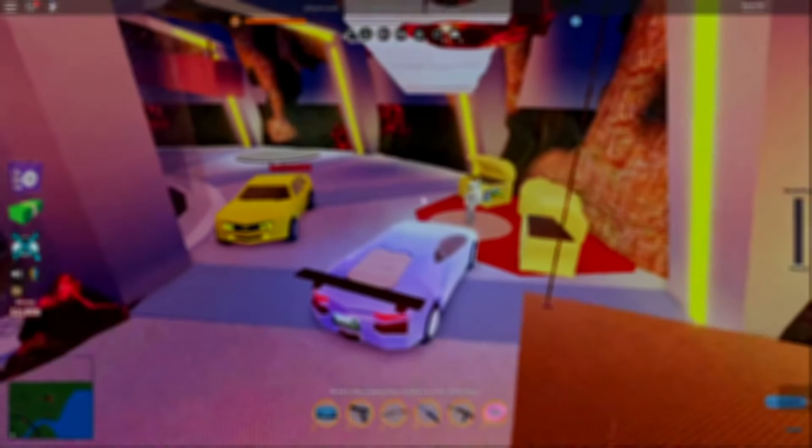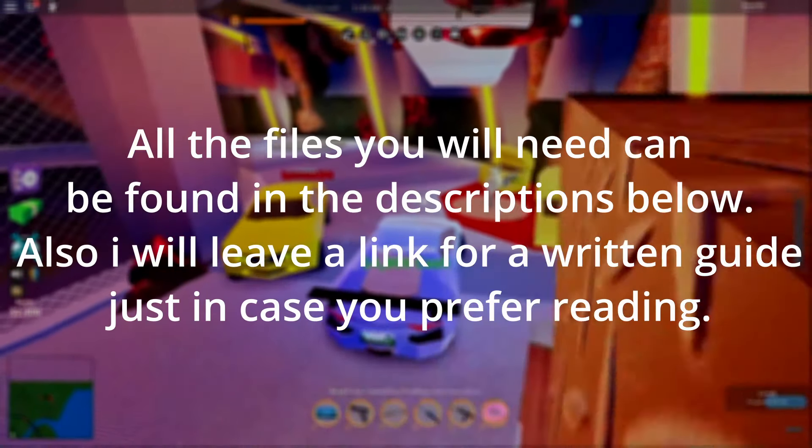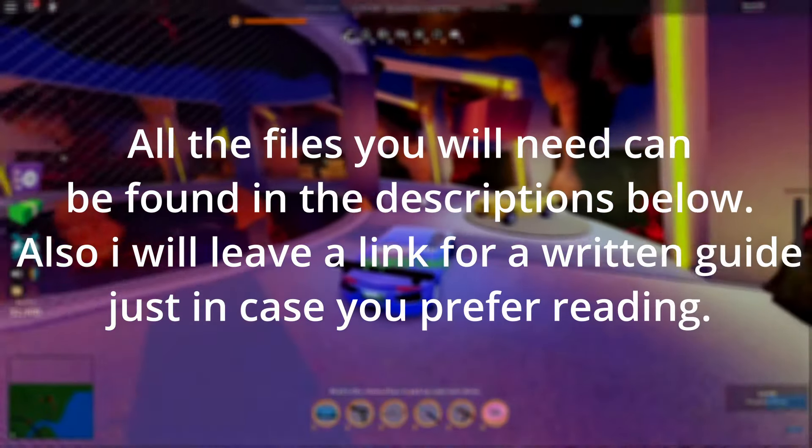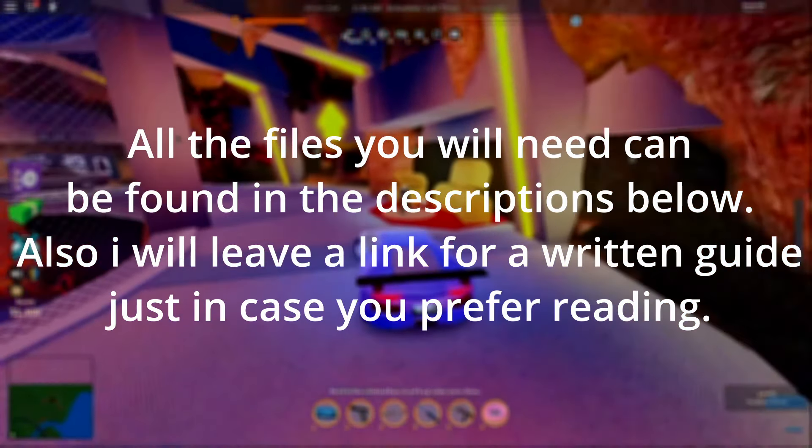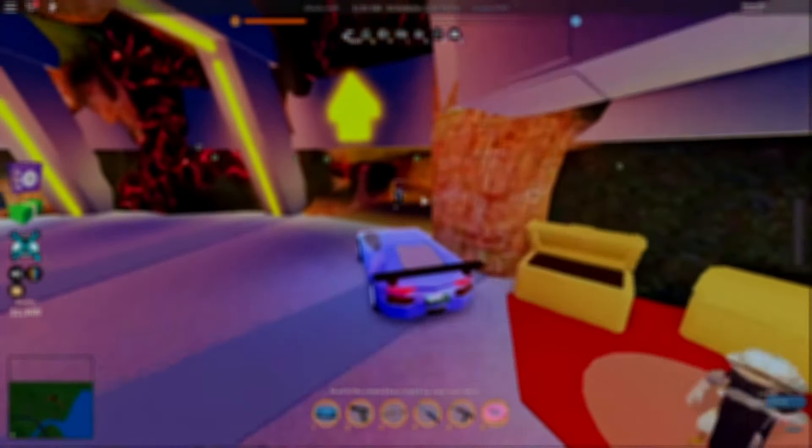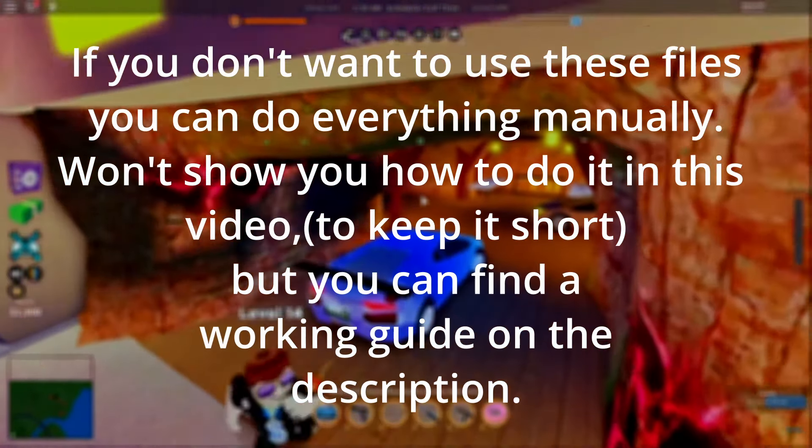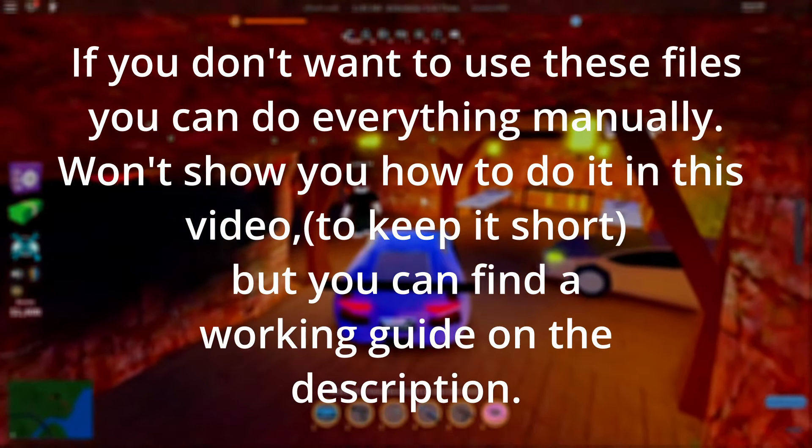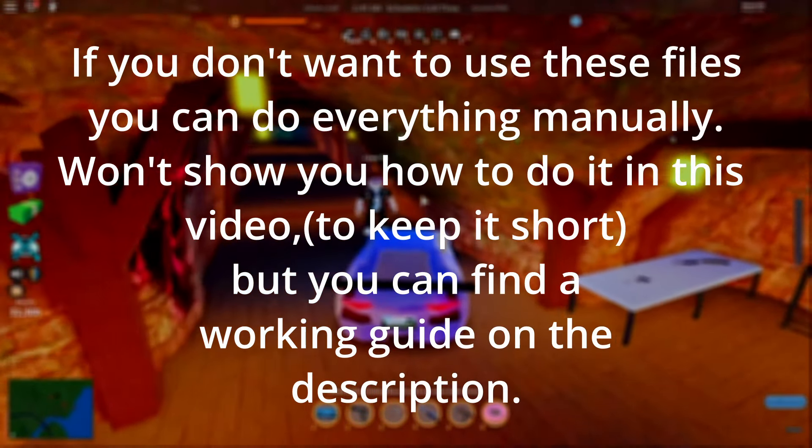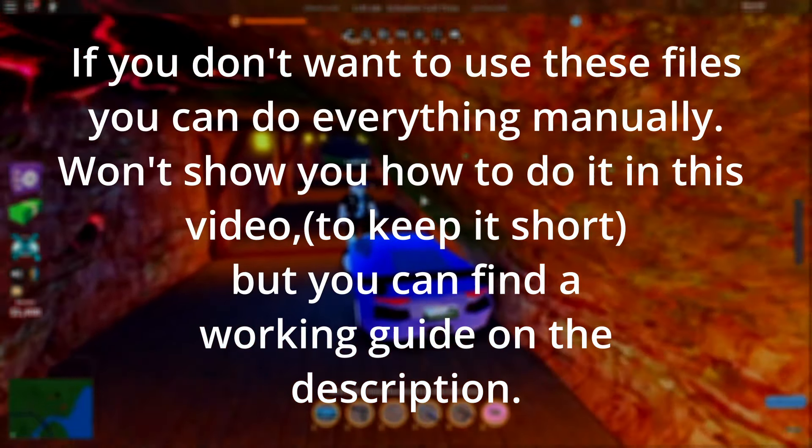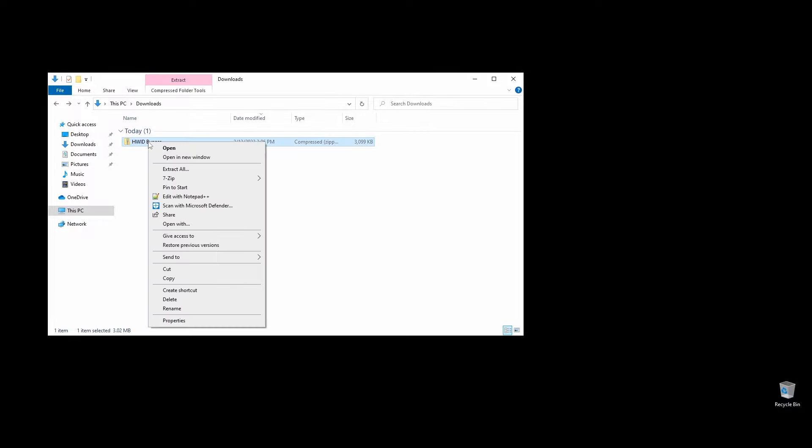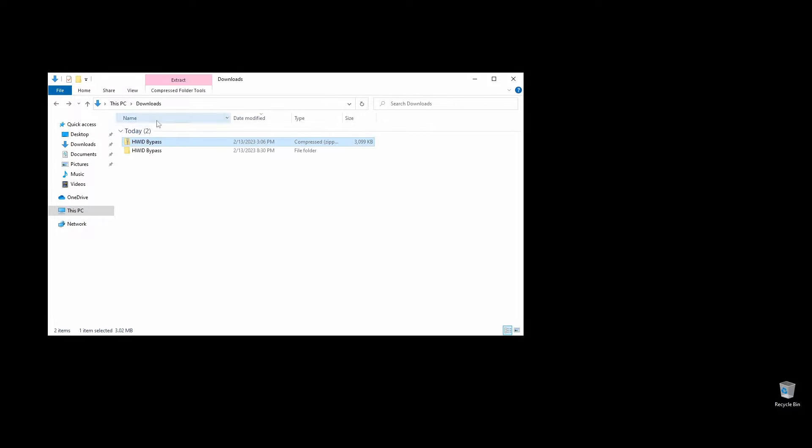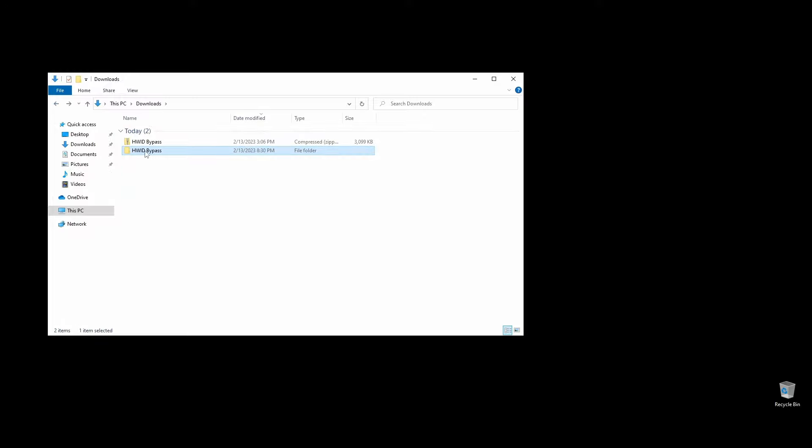I've collected into a folder all the files and tools you will need to change your HWIDs, IP, and MAC address and bypass any ban on Roblox. You can find the files in the description below. You could follow this guide without downloading my files if you wanted to. You can find a detailed step-by-step guide on how to do that on my website. Let's get straight to it. Before you do anything, go ahead and download the files, extract them, and move the HWID bypass folder to your C drive.